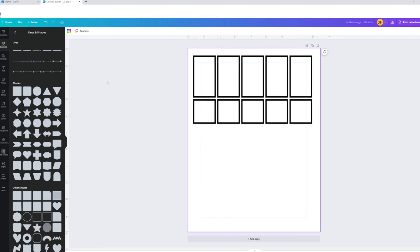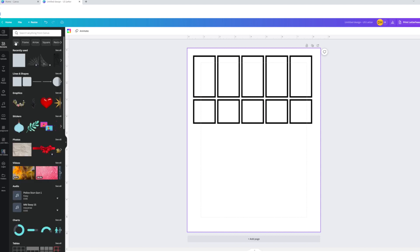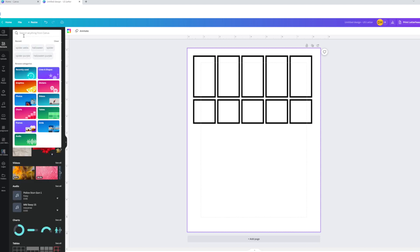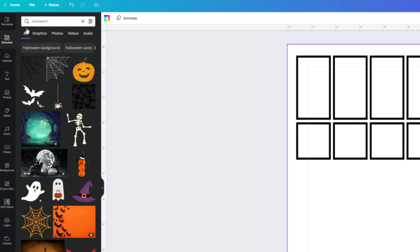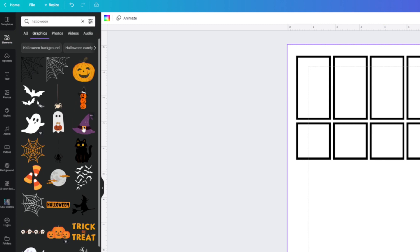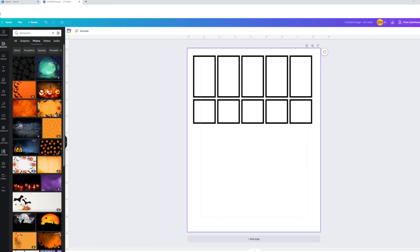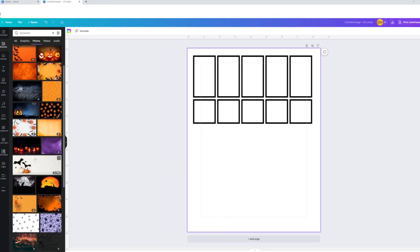Let's look at images too, because these are just boxes and I want something more fun. I'm going to click 'Elements' and search for 'Halloween.' Just underneath the search bar there's options for graphics, photos, videos, and audio. I'm going to click 'Graphics' so that only the fun, cutesy things show up.